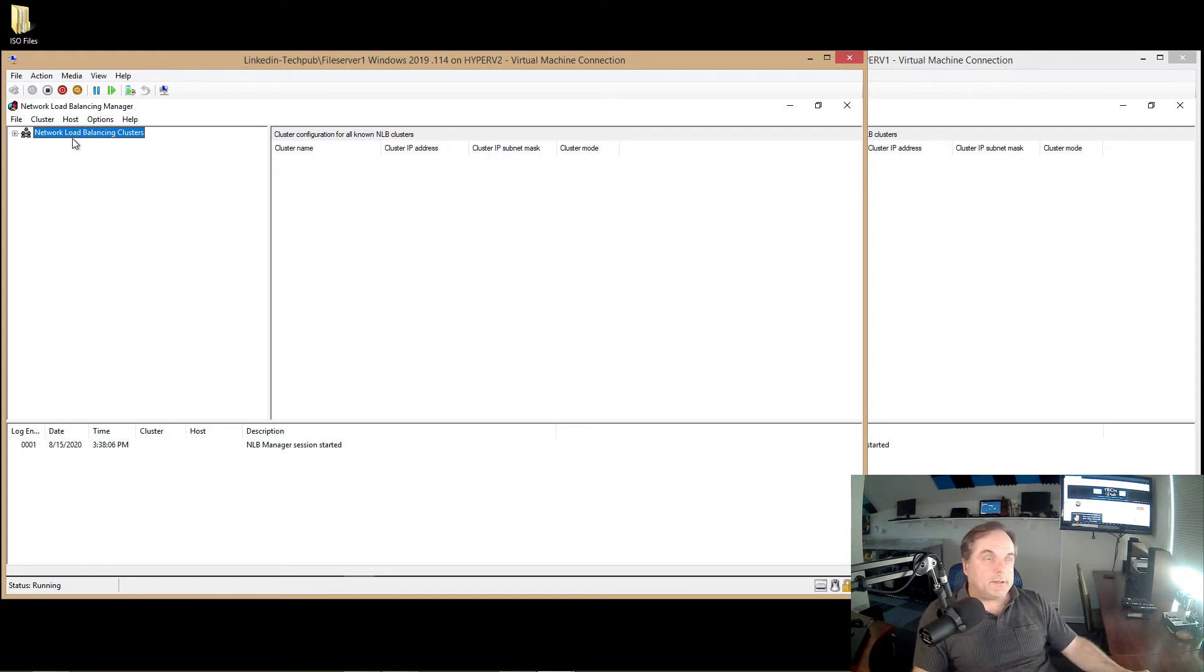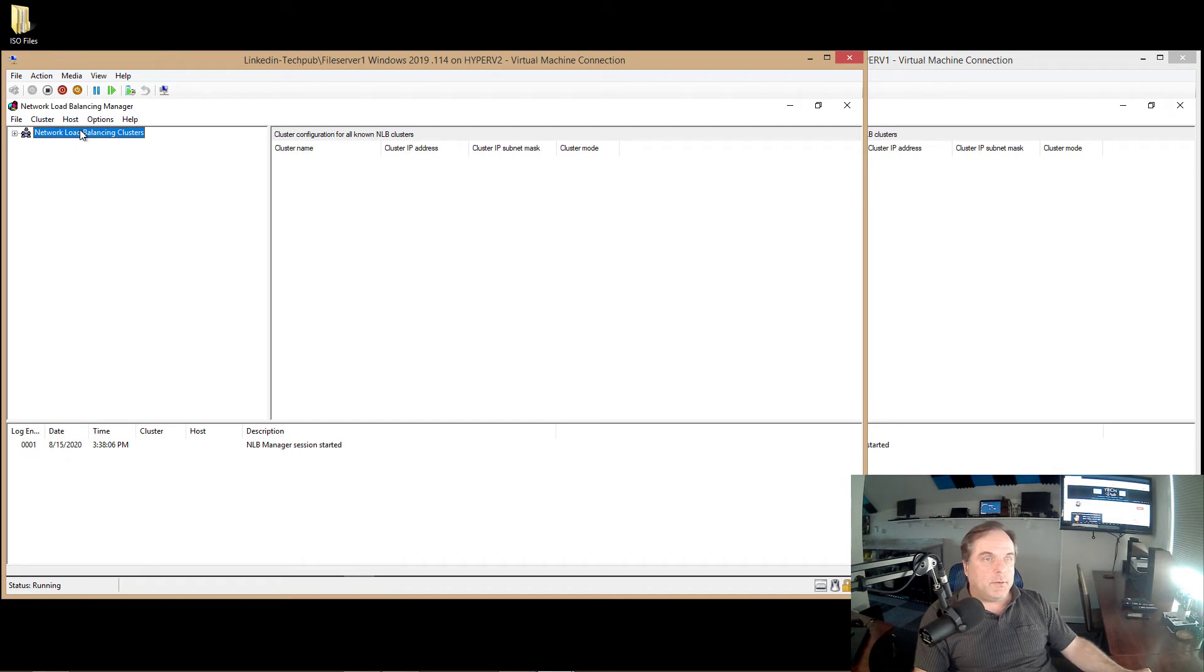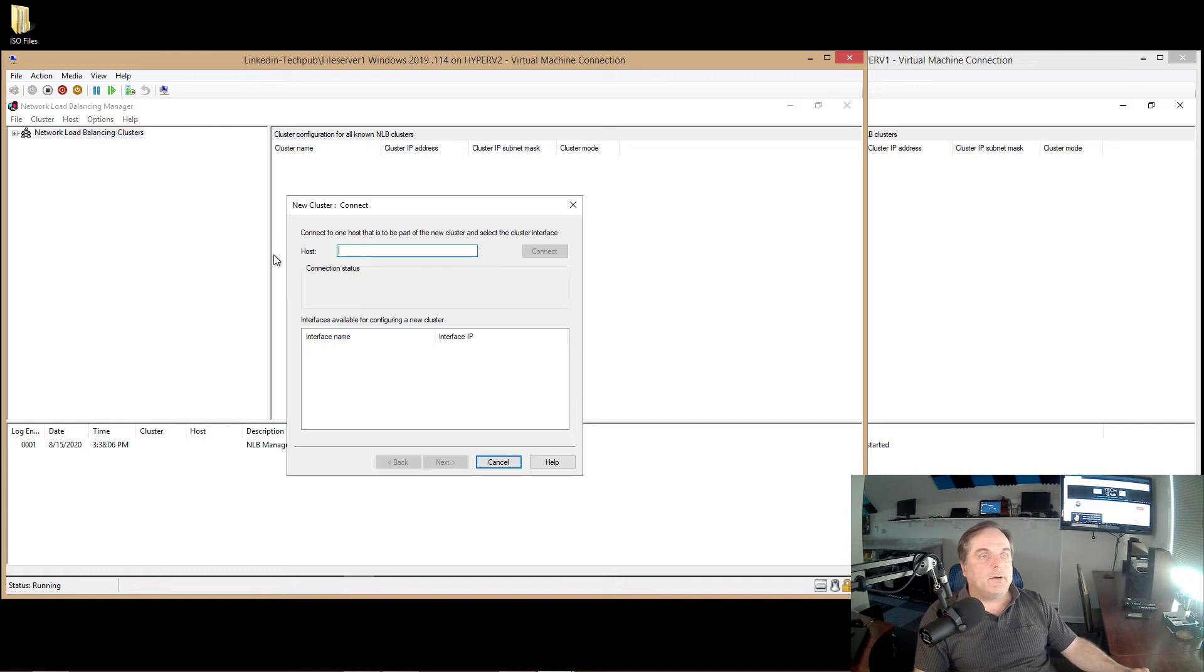Now you have to decide whether or not you're going to use unicast or multicast. So if you have more than one network card, then you'll want to do unicast. And if you only have one network card, you want to do multicast. Otherwise, you'll get errors when trying to add additional hosts.